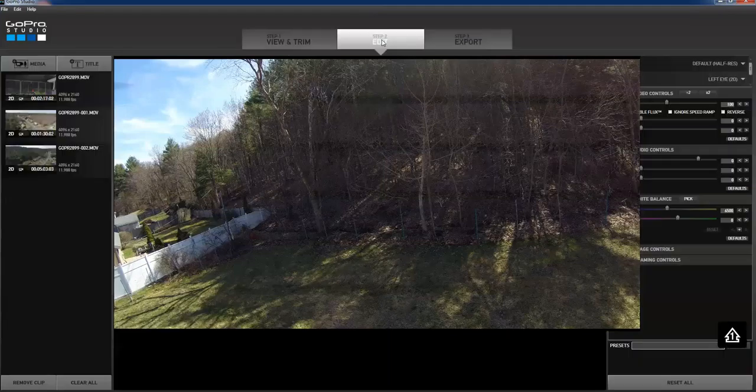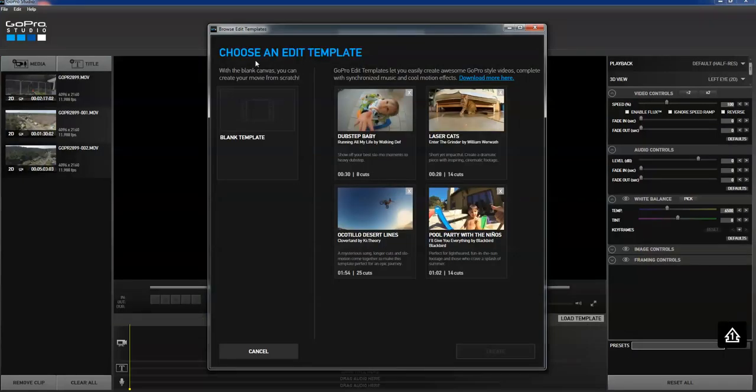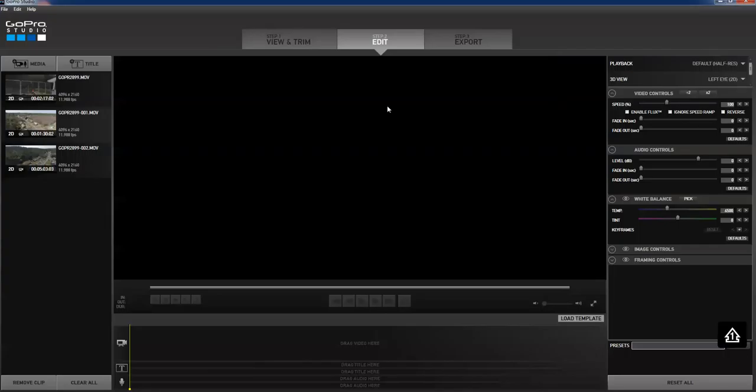Alright. So, next step is to go to edit. I usually ignore this. It lets you pick some templates and stuff like that. I don't usually care. I don't usually drag the clips together. The important thing is now the clips have been put over here.